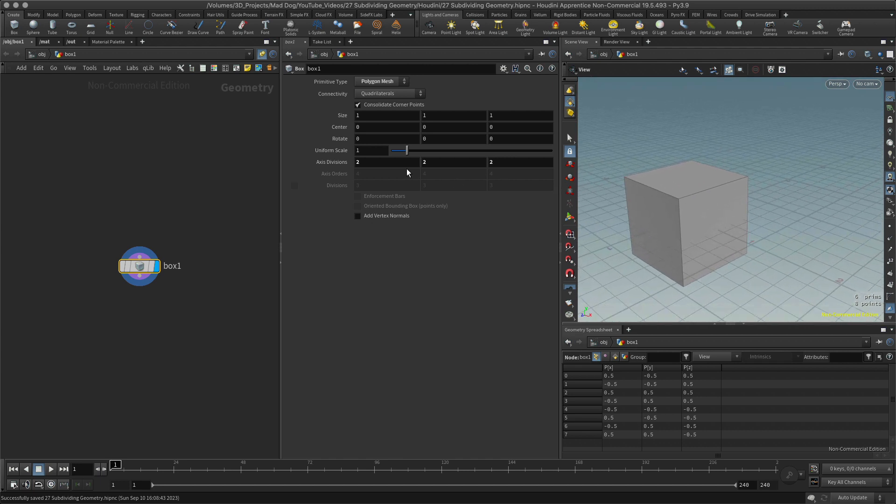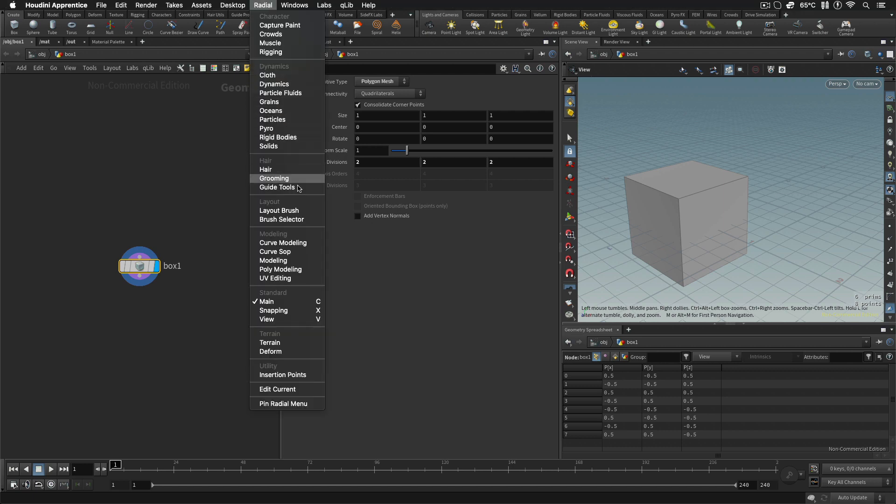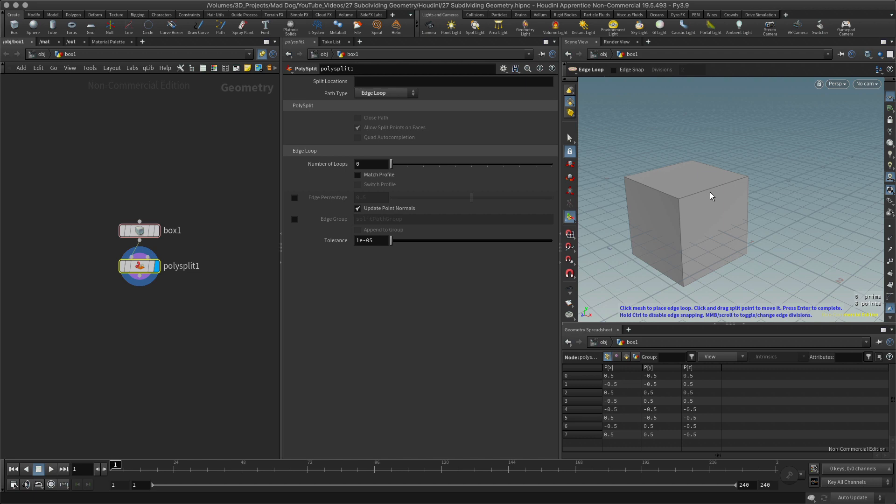So I'll hit the C key to go to the radial menu, then look for poly modeling, hit the C key, and now I'll go to edge loop. I'm just going to divide this up a little bit.